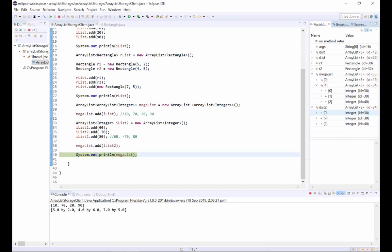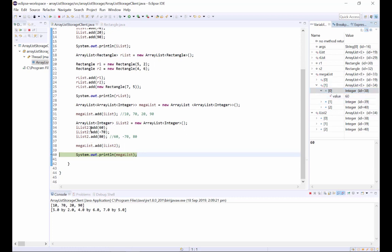So both object 0 here and object 0 here refer to the same instance of an Integer object. In this case it's the object that we added right here, with a value of 60.